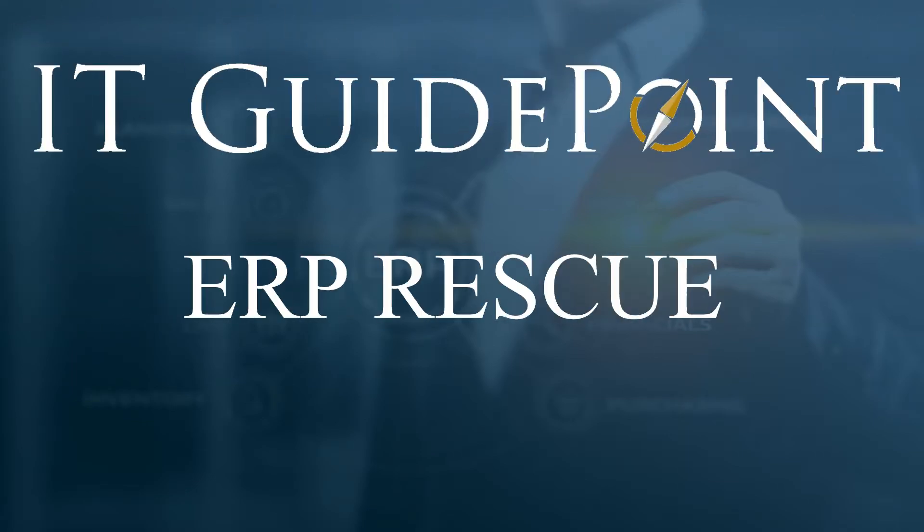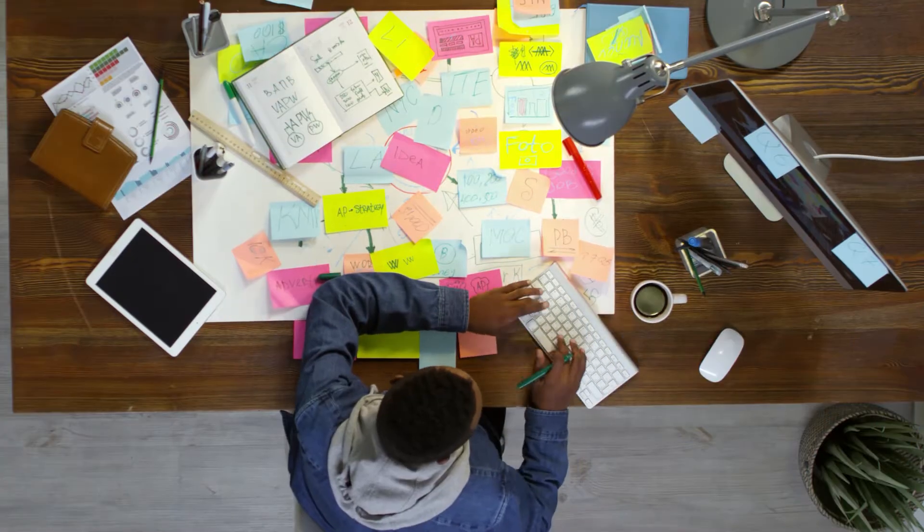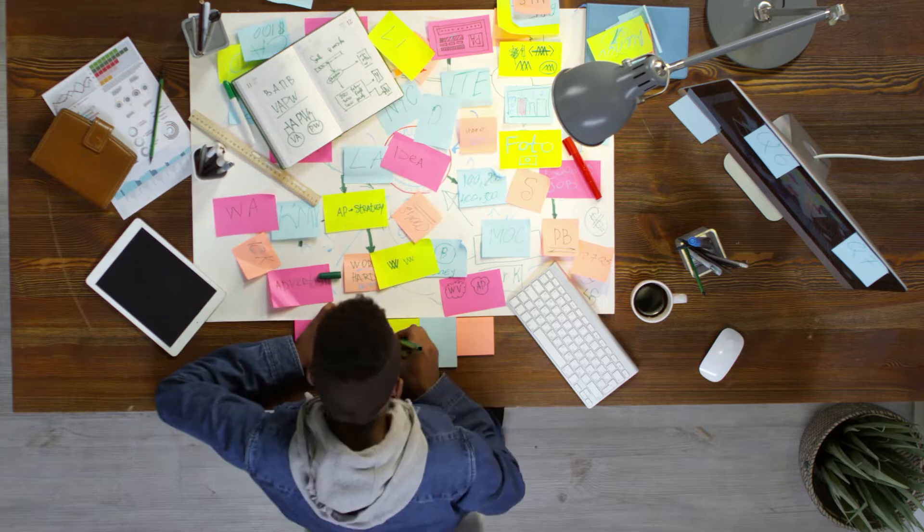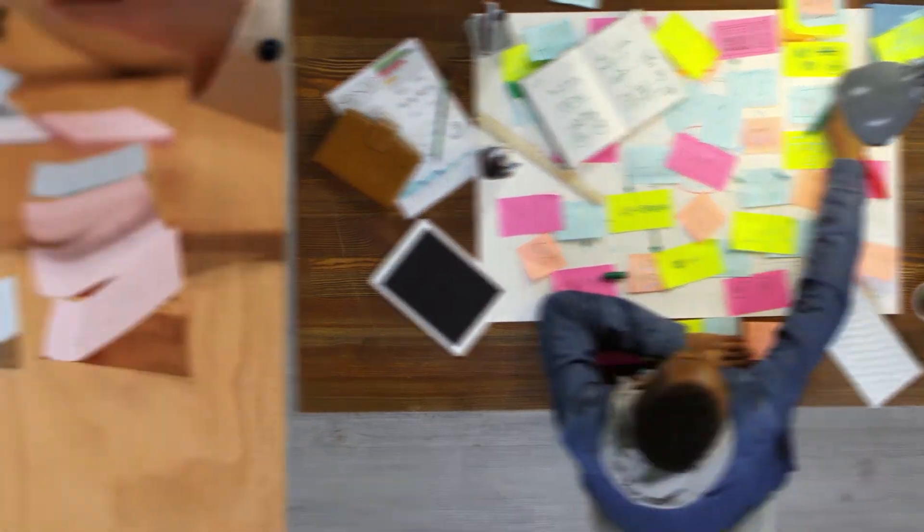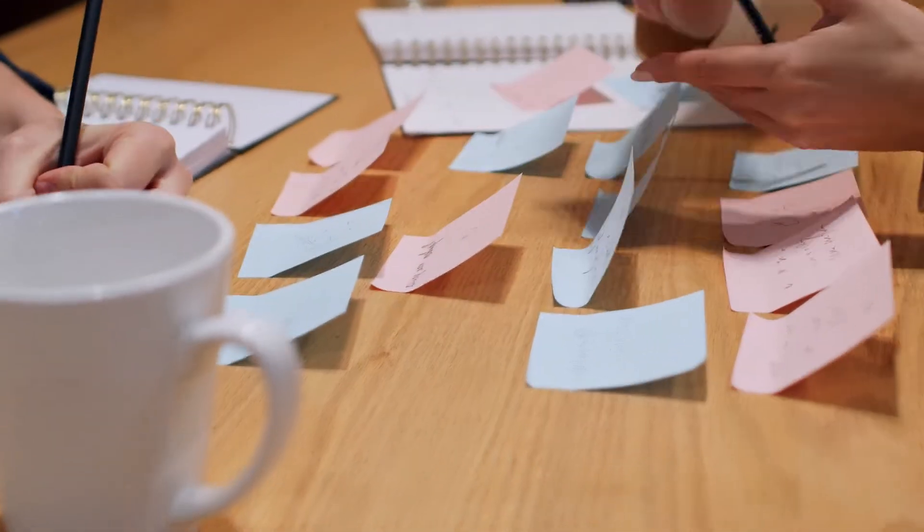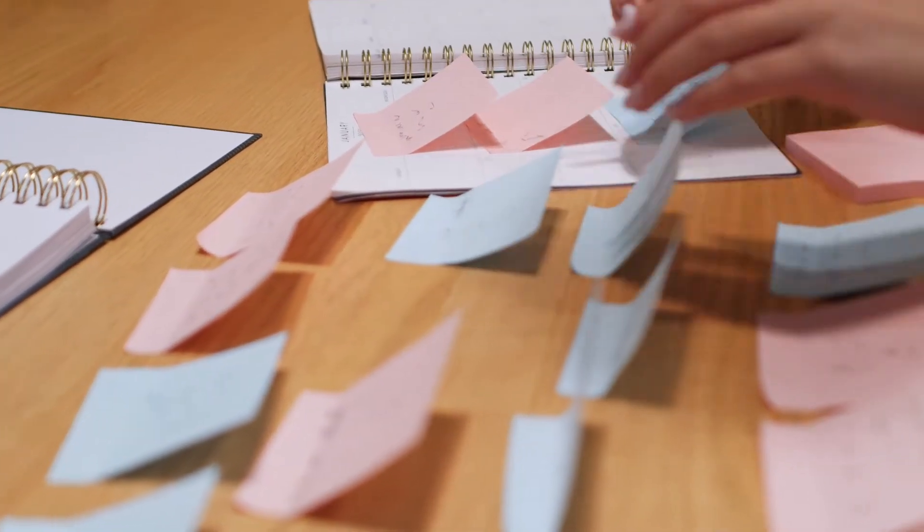IT GuidePoint fits technology to your business needs. Sometimes ERP implementations get off target. IT GuidePoint understands how to get your ERP implementations back on track.